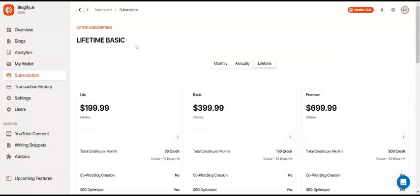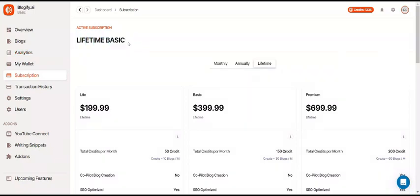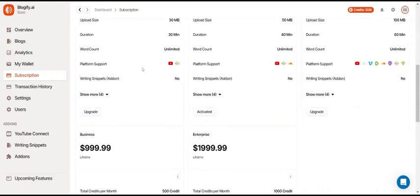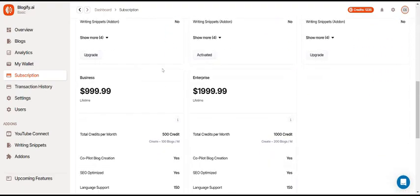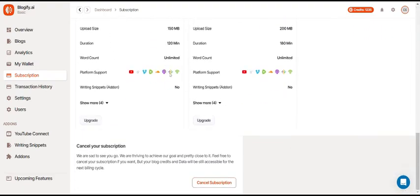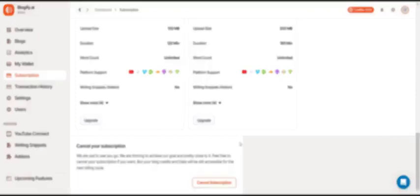Here you can see your active subscription. This will show you the subscription that you have and other subscriptions you can upgrade to. You can also cancel your subscription down here.